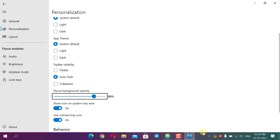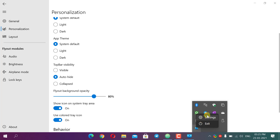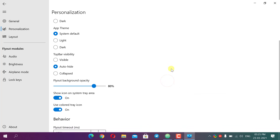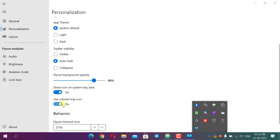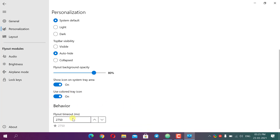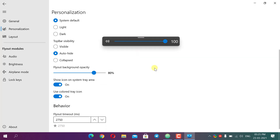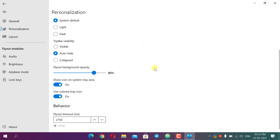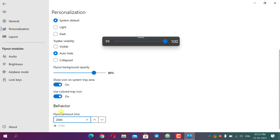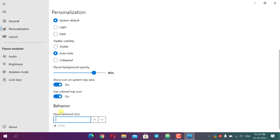For 'Show icon on system tray area', if we right-click it we can access settings and exit the app. We can turn off the colored tray and it will show a black tray icon instead. In the Behavior section we can set how long the flyout stays visible, in milliseconds — for example 100ms will hide very quickly, 2000ms equals 2 seconds. The default is 2750ms and you can set it yourself.